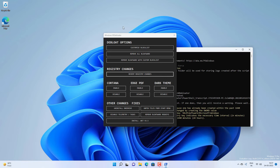You will get Windows 10 debloater interface something like this where you can customize the block list, remove all the bloatware, and some other options like registry changes, Cortana, edge takeover on PDF, dark theme, and some other changes.